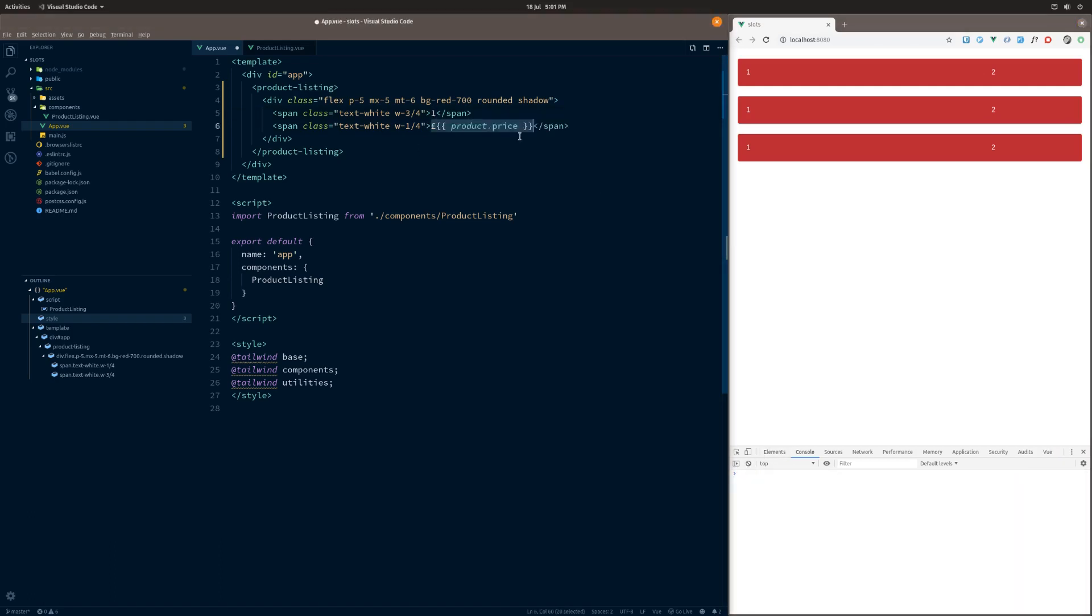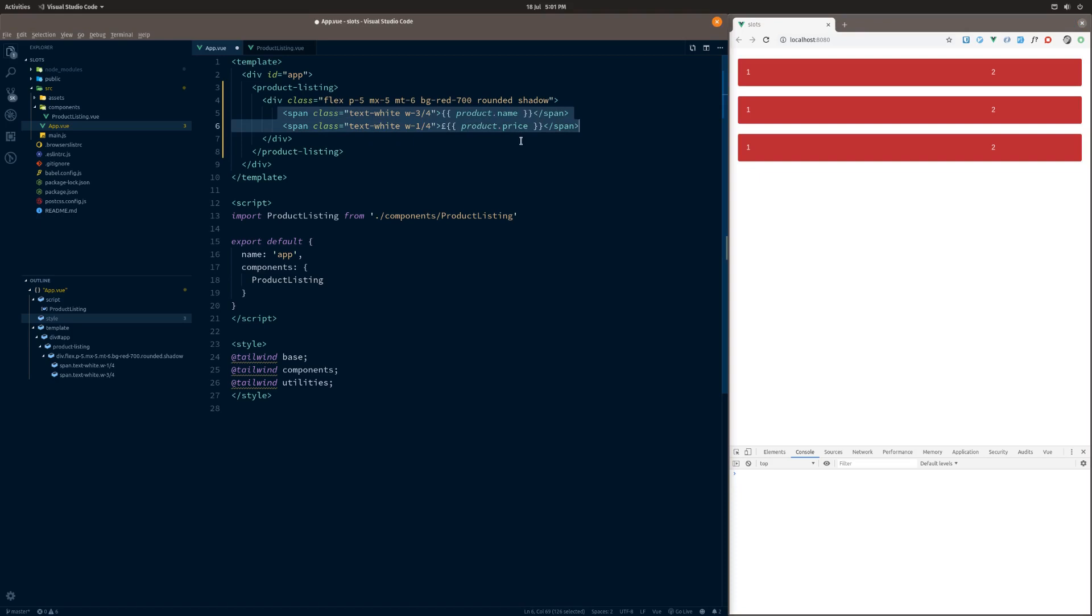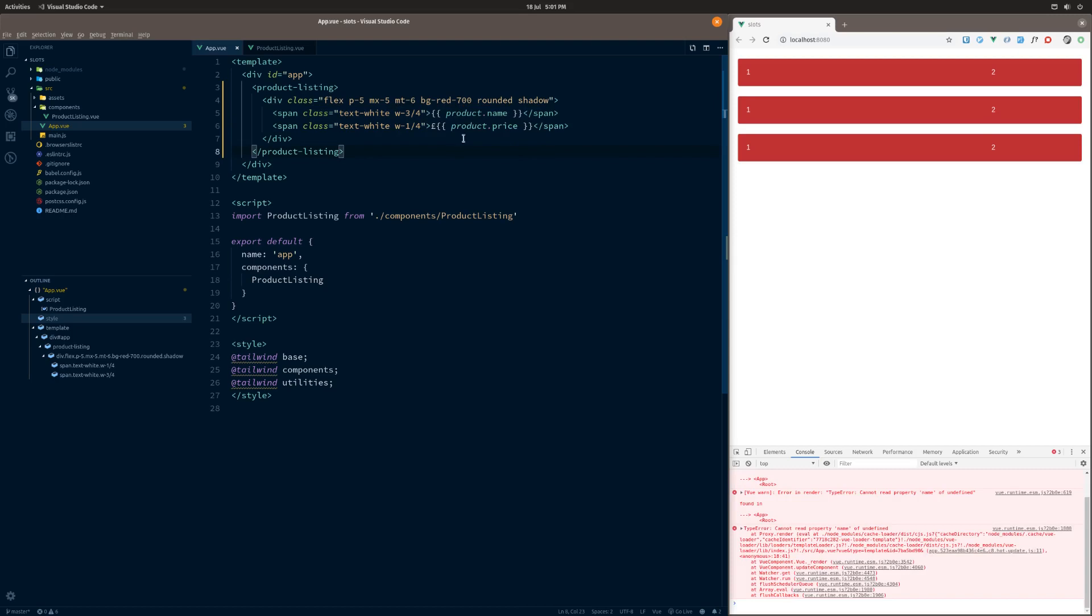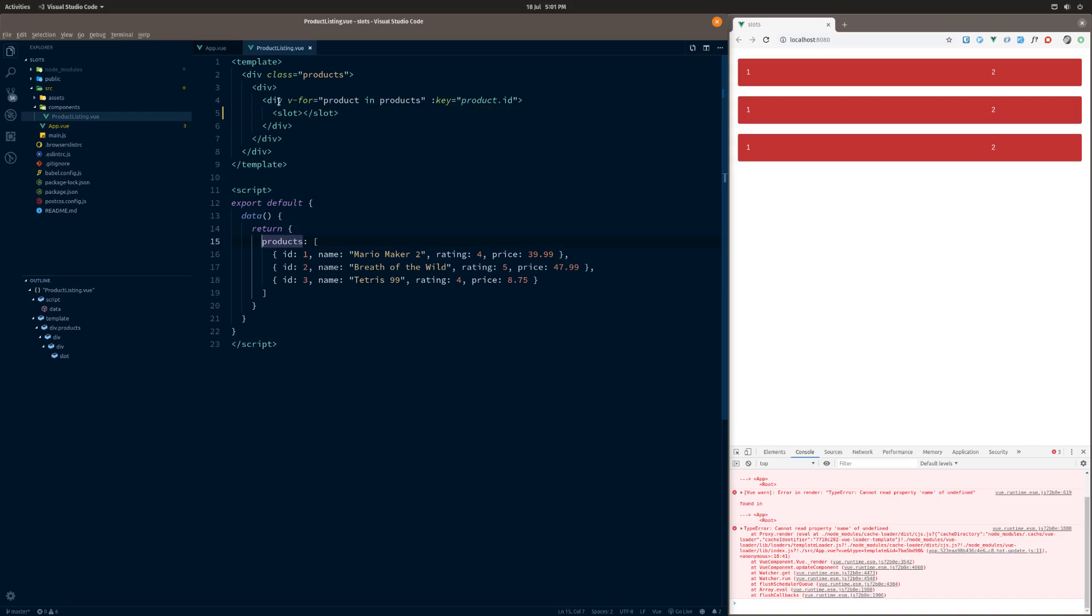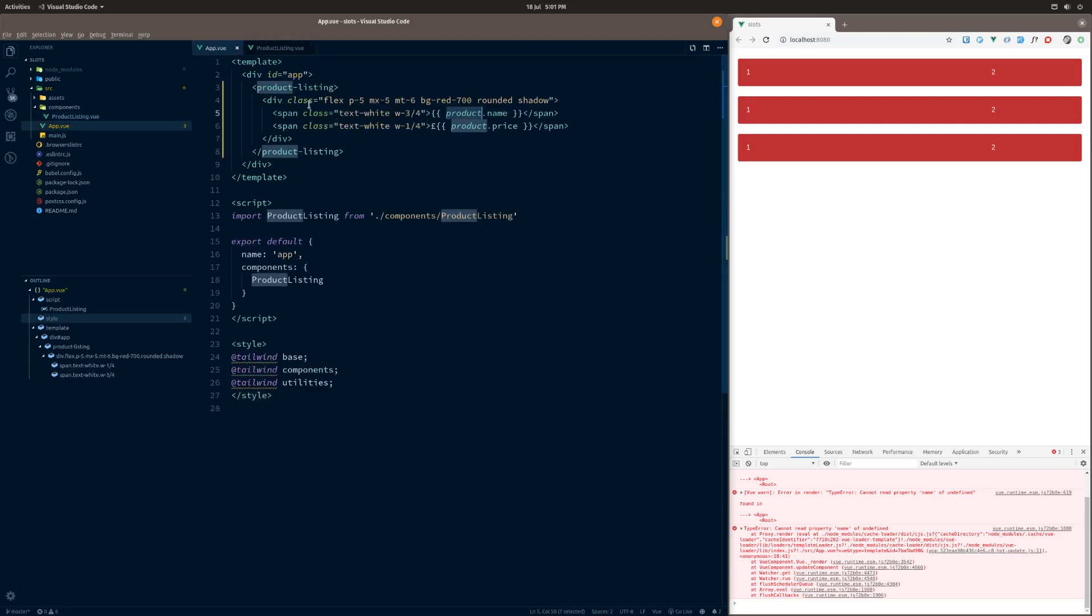When it was like this, the problem that we had was that it doesn't know anything about product. Product, if you remember, is inside this component. Inside this component you've got products themselves and then we're basically v-for-ing over the products to get our singular product. In this parent component, we've got no concept of what a product is whatsoever. We've got no idea what that is.